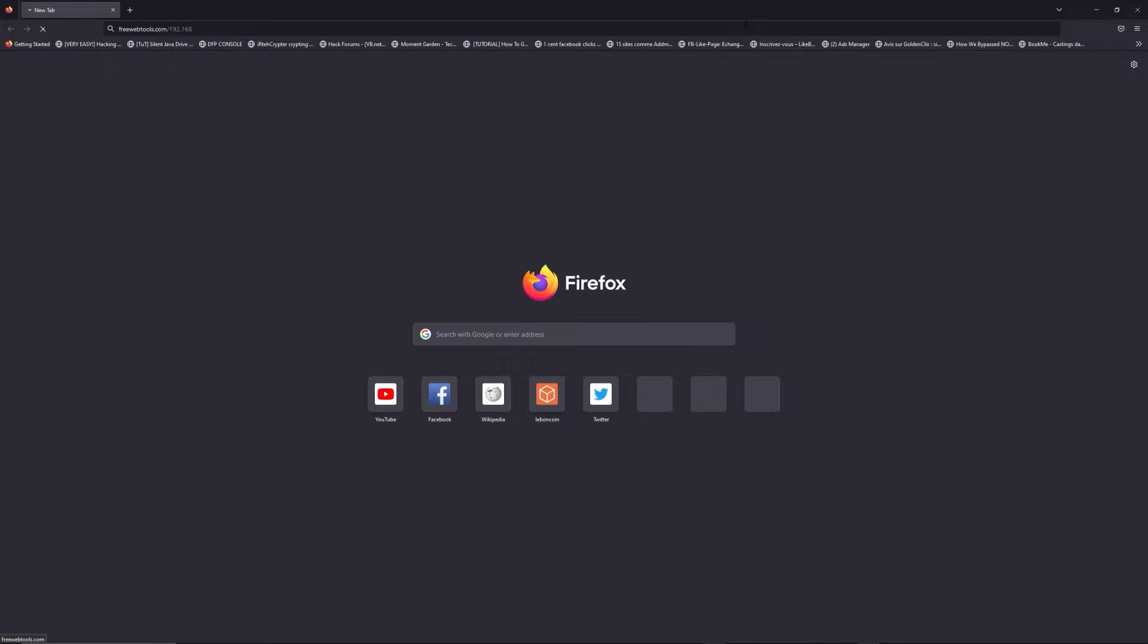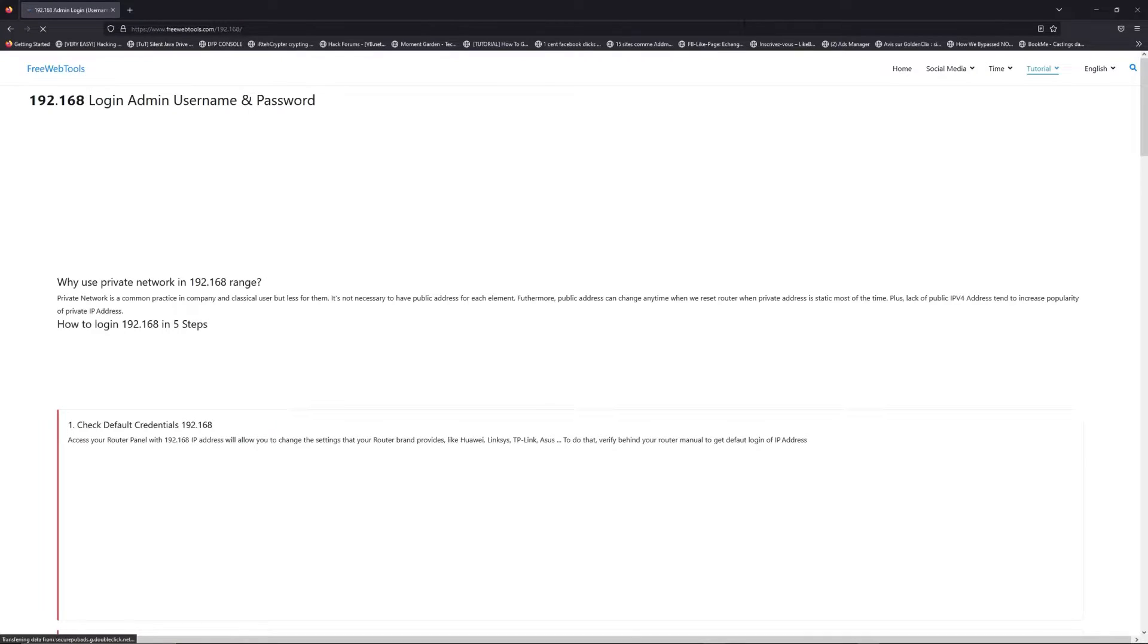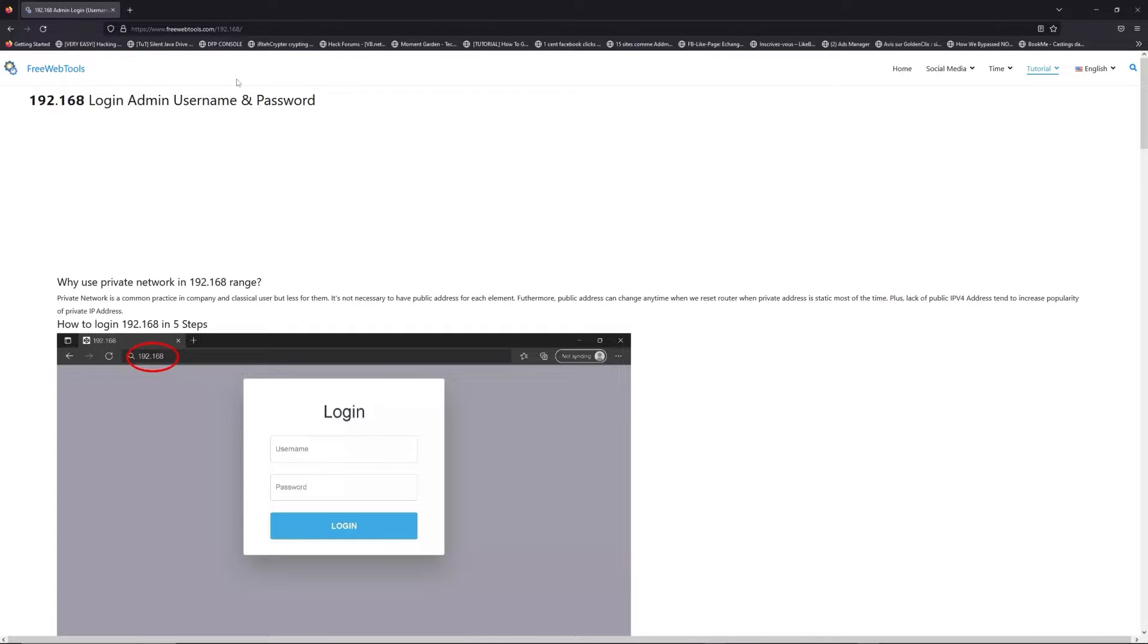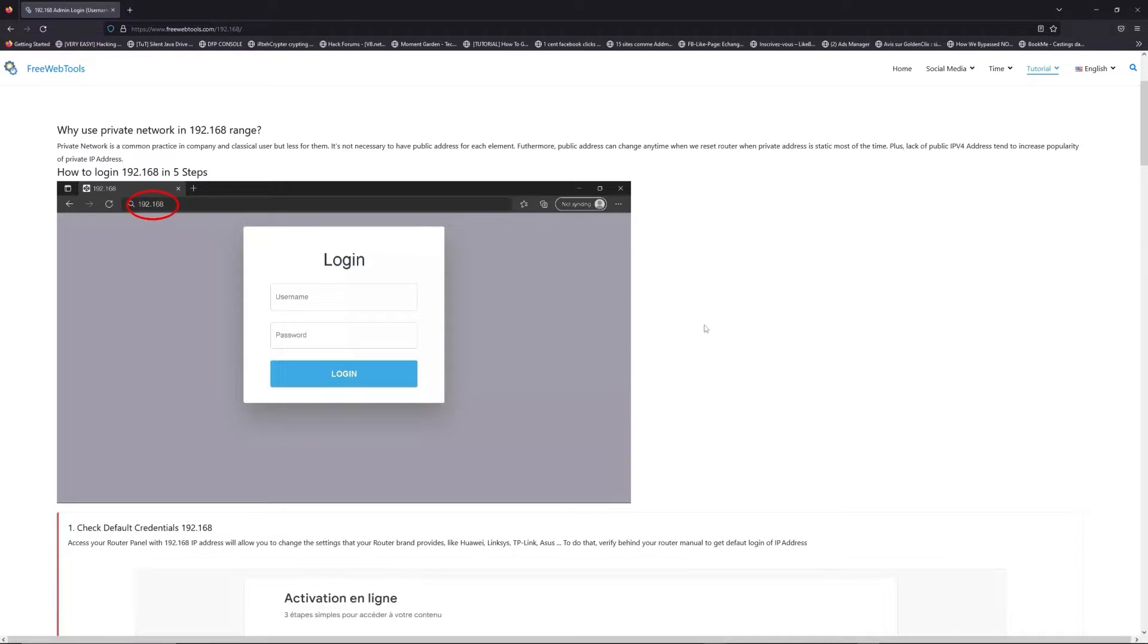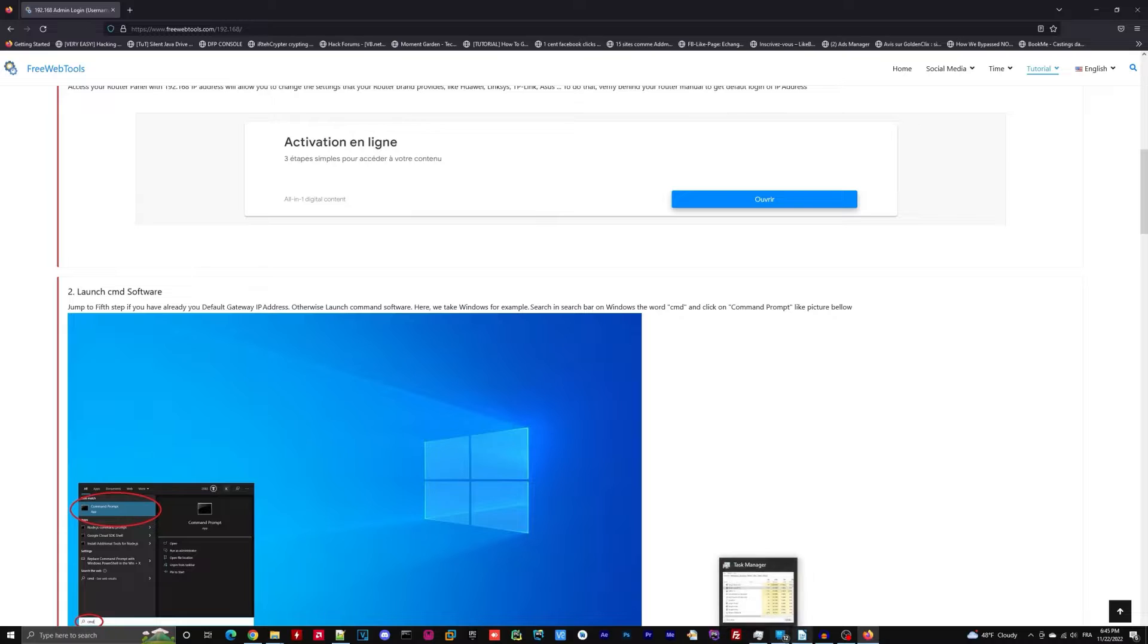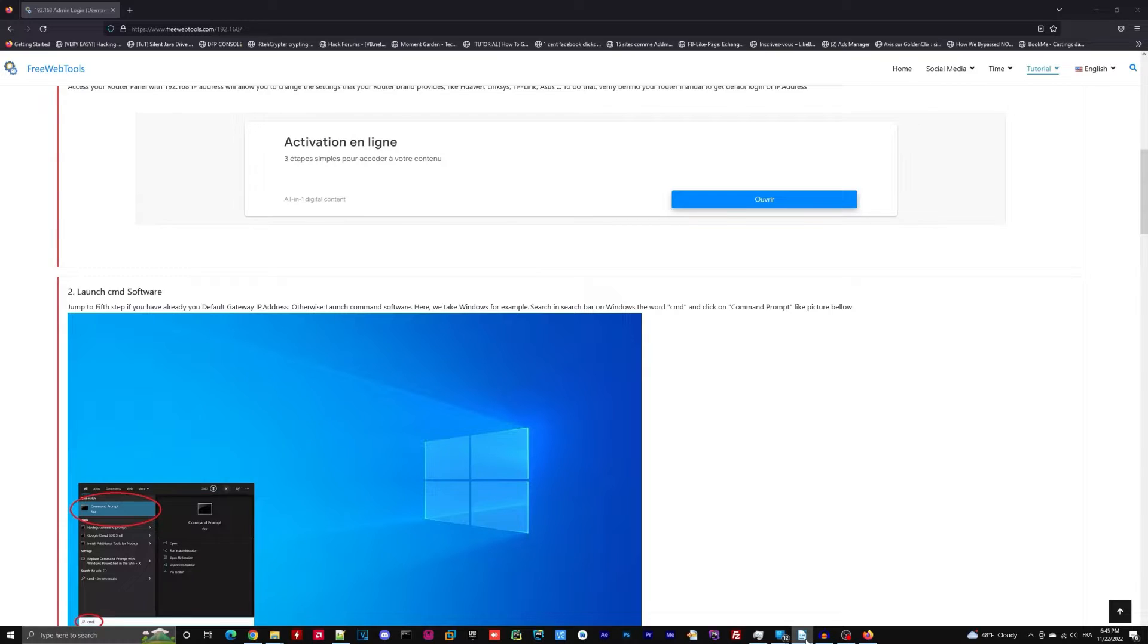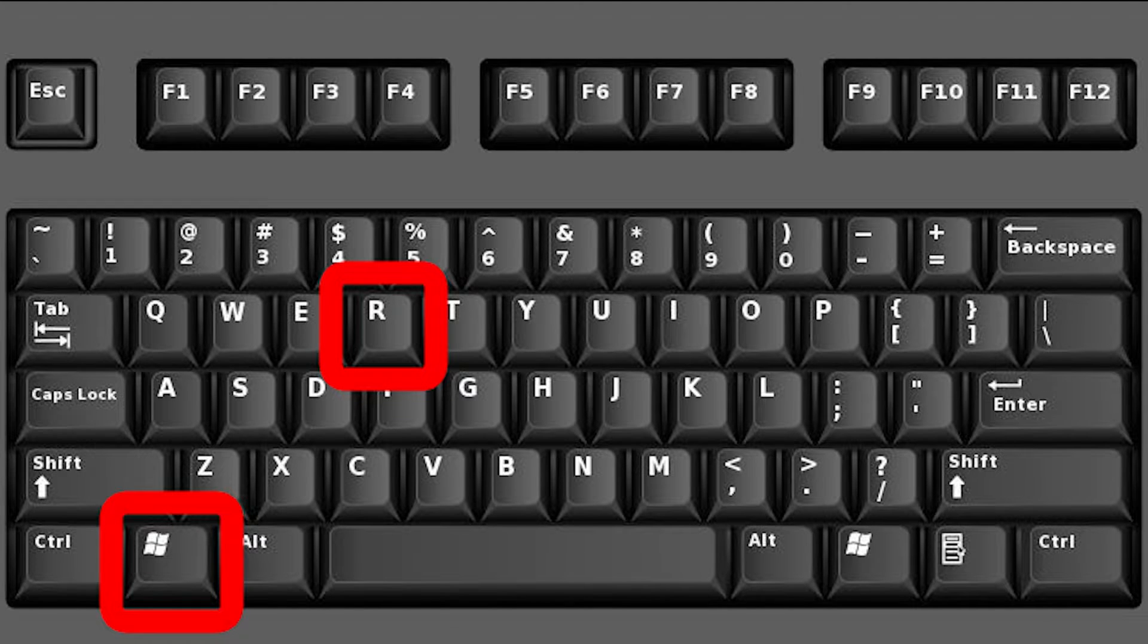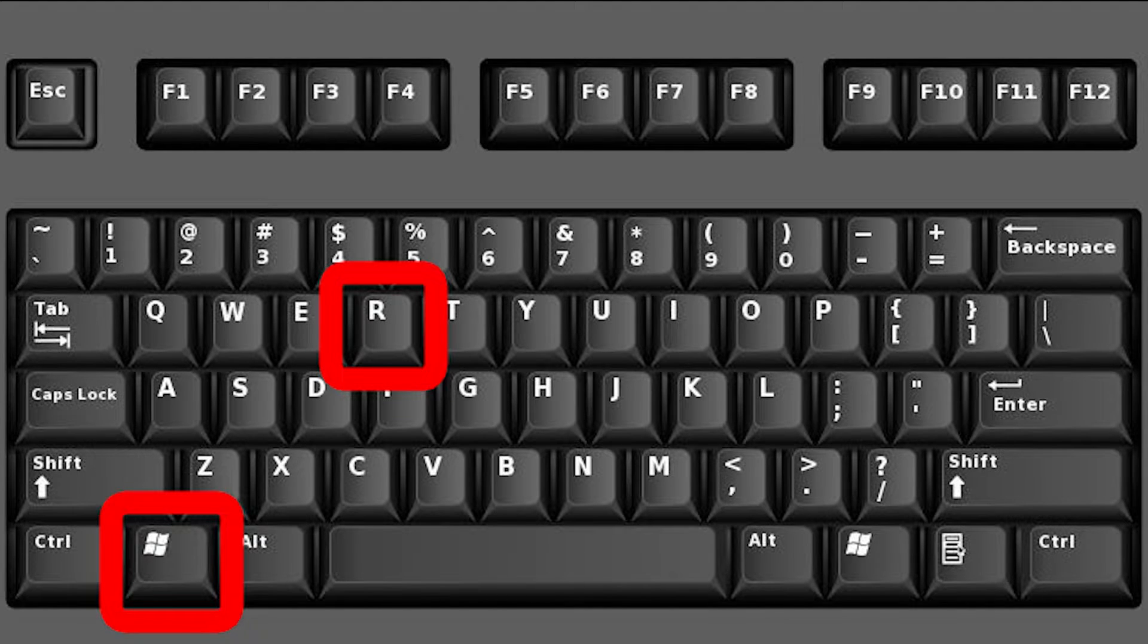Now, click on the link in the description to go to your router login page and get default credentials. If it doesn't work, maybe it's the wrong IP address.